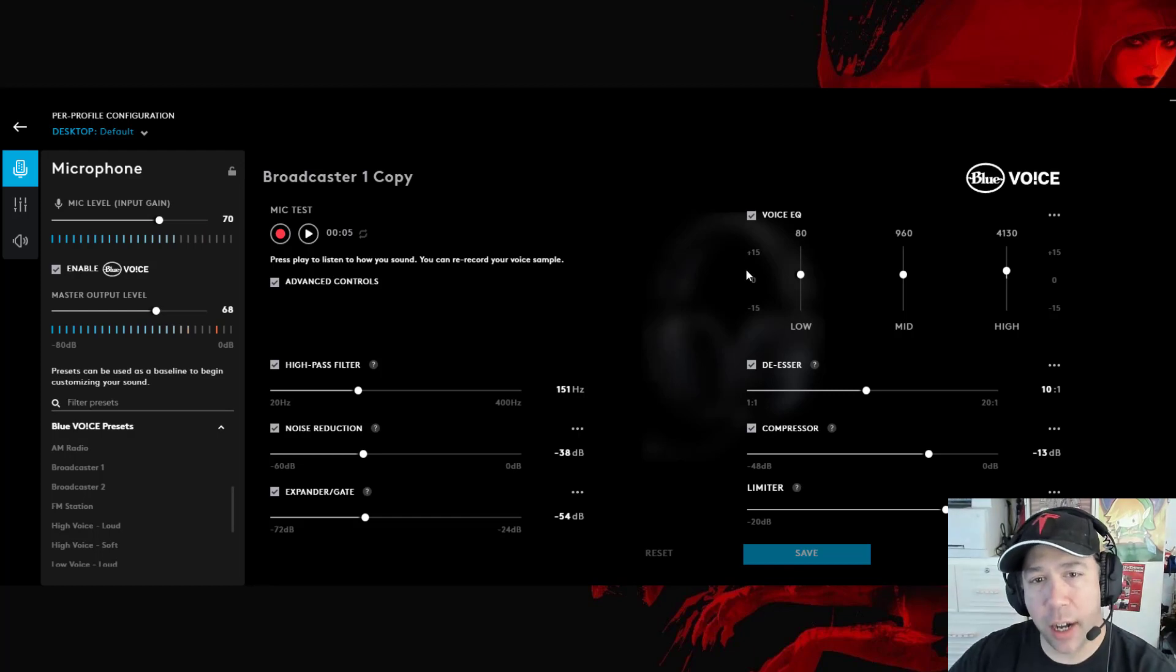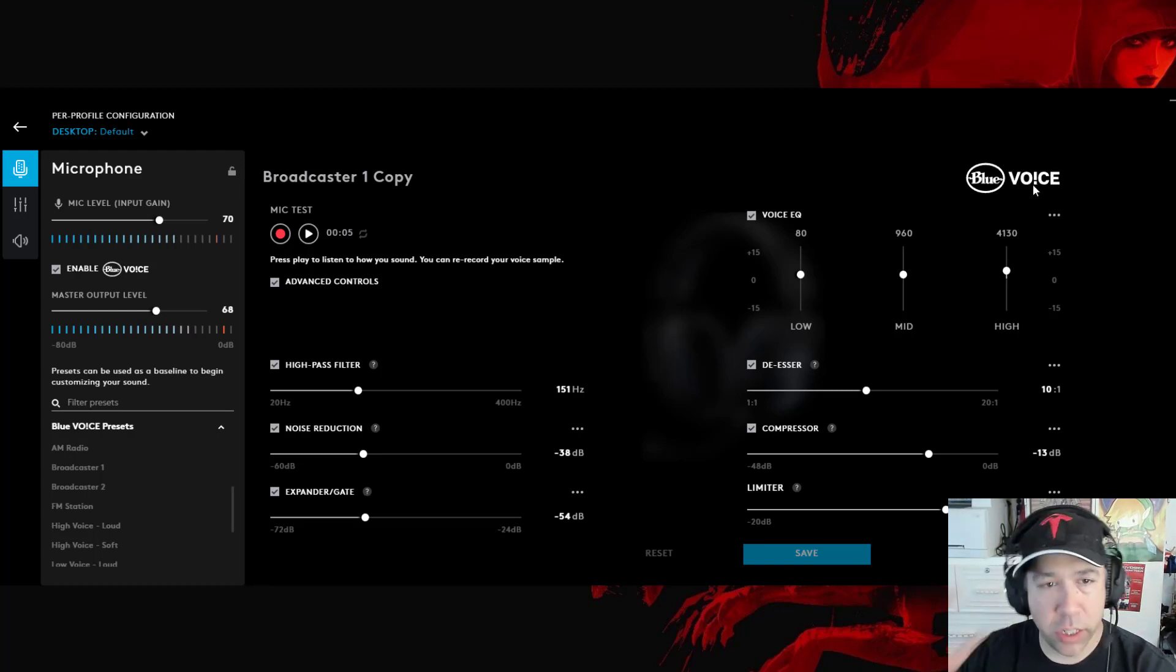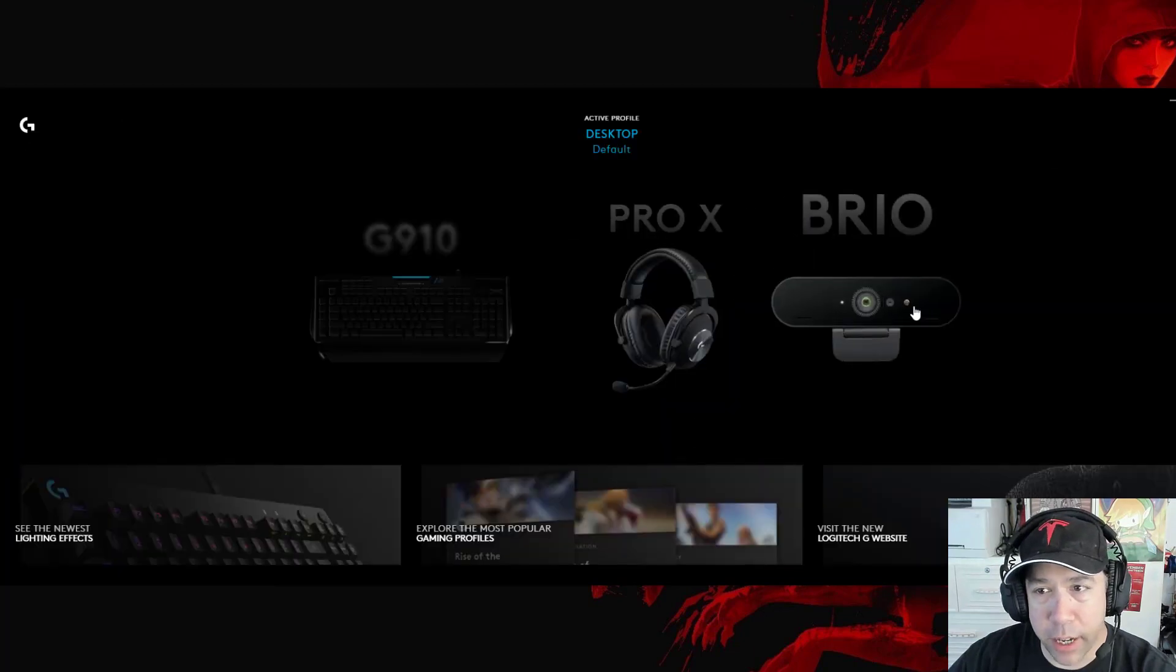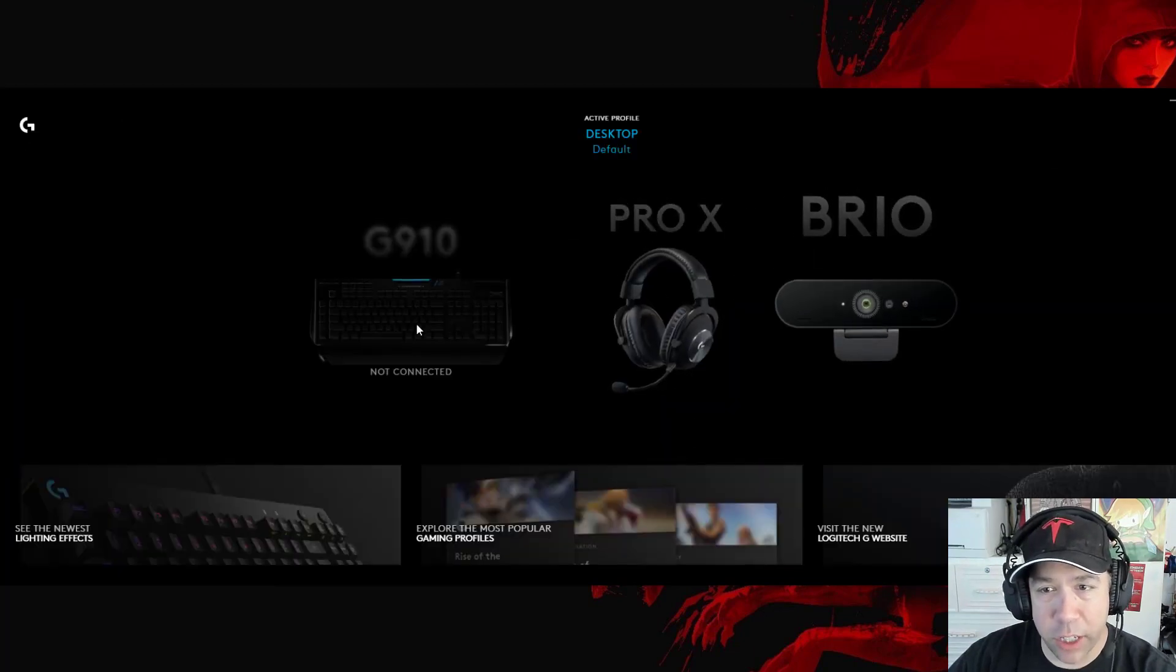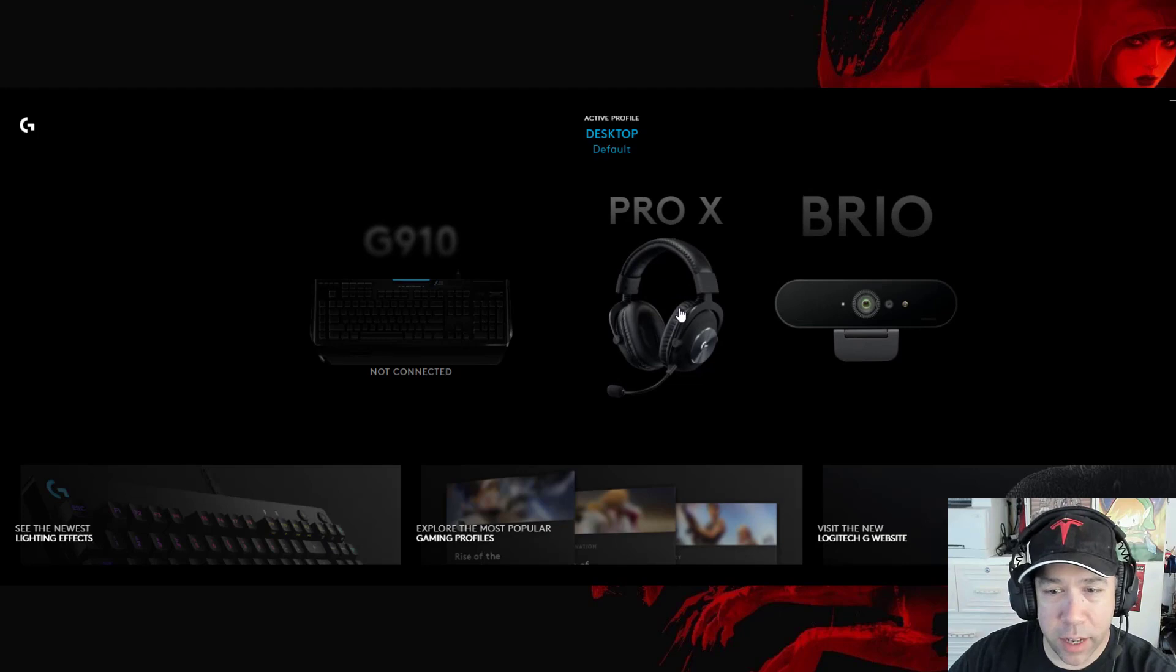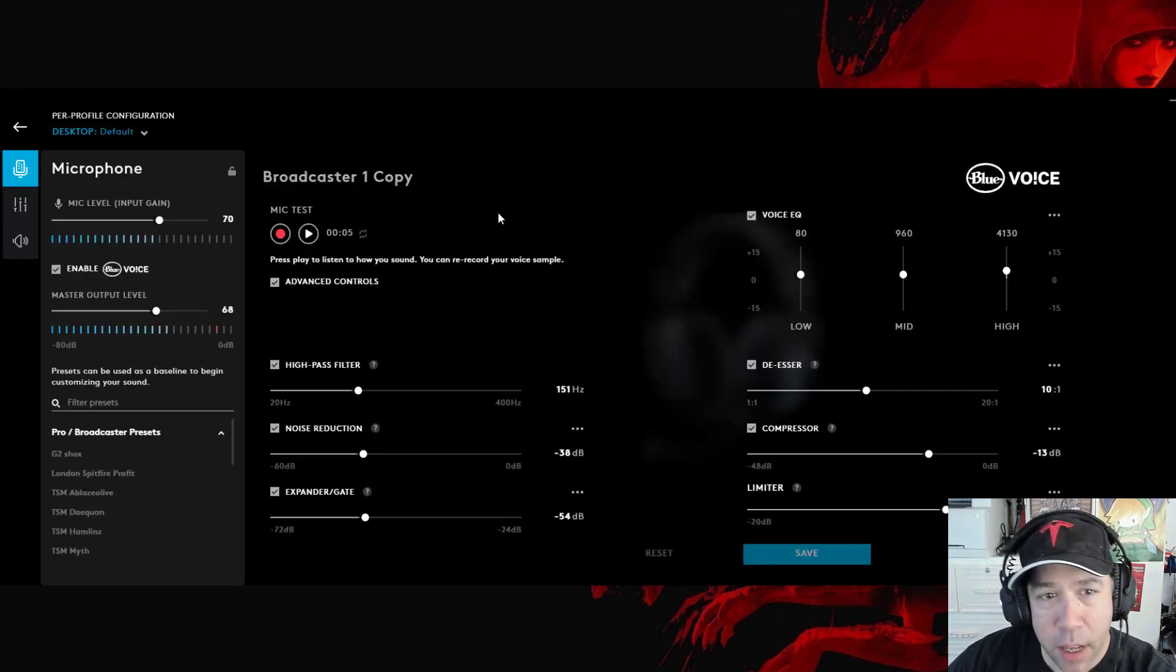So in G Hub, you can see what I have up on my screen. This is the Blue Voice profile option for when you select your Pro X headset. You can see I have a G10, a Brio, and a Pro X. I have a lot of Logitech products, actually.